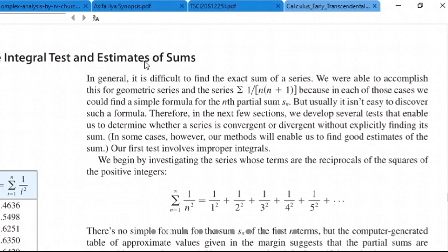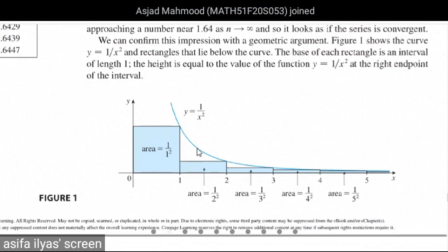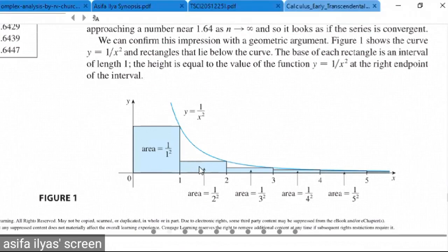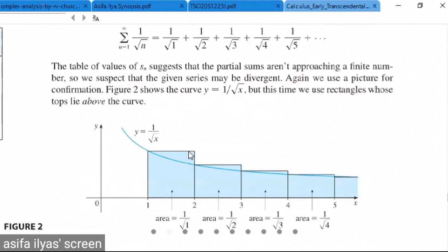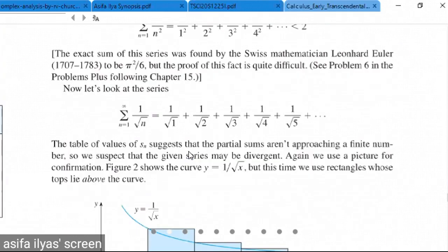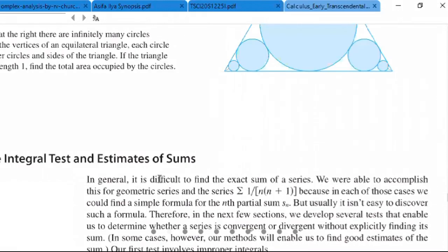We will also estimate the sum using the integral. In general, because in integrals we used to make estimations, we used to make rectangles either below the curve or above the curve to estimate our integrals.